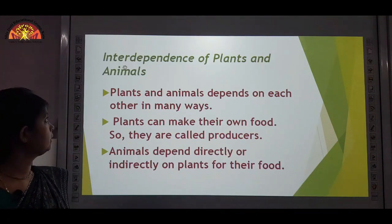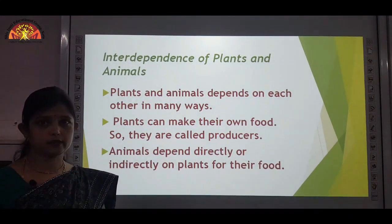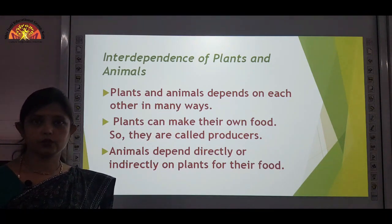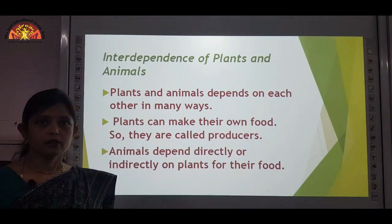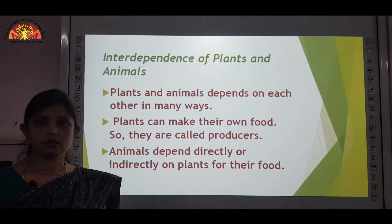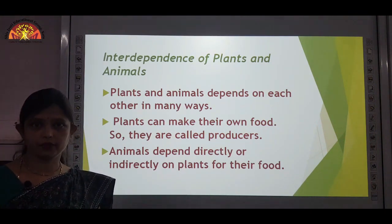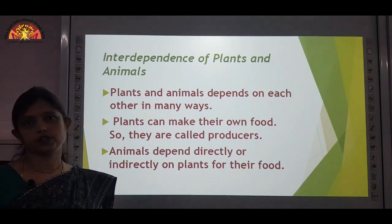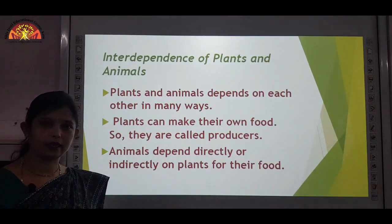We come to the next topic: interdependence of plants and animals. As plants are living organisms, animals are also living organisms, and plants are the producers — they are producing the food. Plants and animals both depend on each other. Animals cannot prepare their own food, so they use the food which is prepared by plants directly or indirectly. So animals depend on plants directly or indirectly.